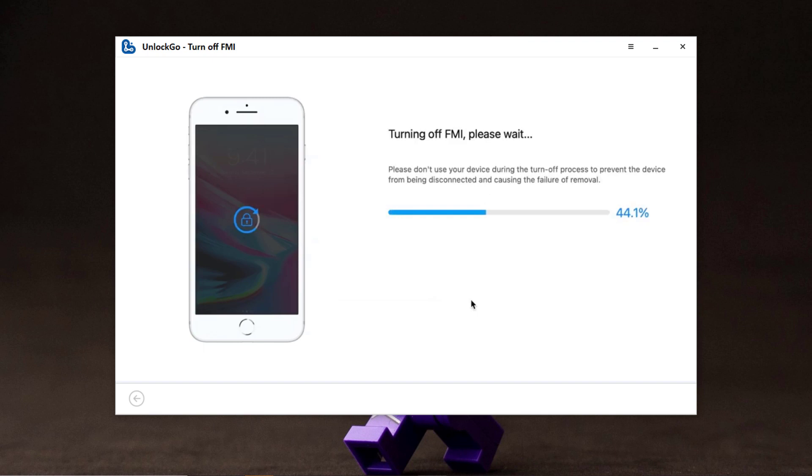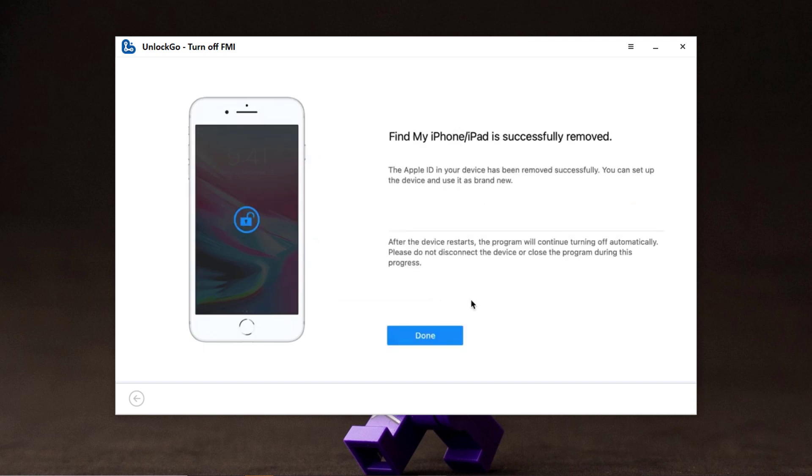Wait for a while. Here it will take just a few seconds. Now you have successfully turned off Find My iPhone. You can set up the device and use it as a brand new.